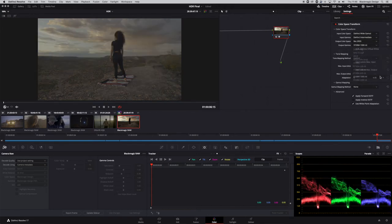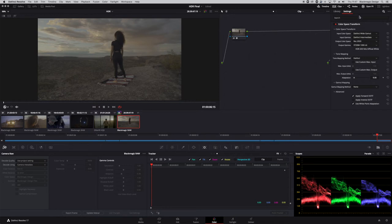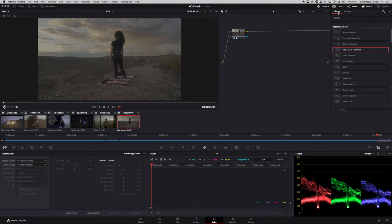On the second node, the input is receiving DaVinci Wide Gamut with the intermediate gamma. The output color space I set to Rec.2020 and the output gamma to ST2084 1000 nits. Now I can do my HDR grading between these two nodes. The great thing is if you want a 600-nit version, you can simply change the output gamma on that last node to 800 nits. You can also use an ACES transform node the same way. So you can use nodes if you want to apply this to a single clip or just a timeline.